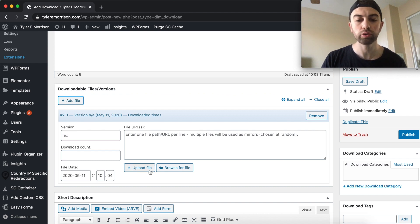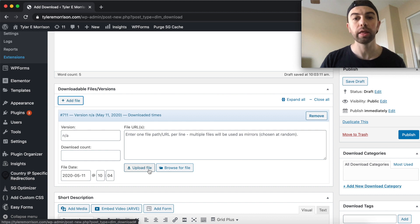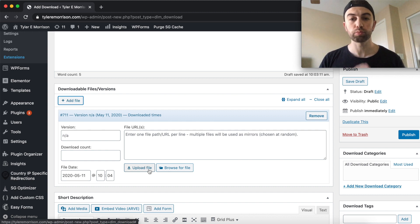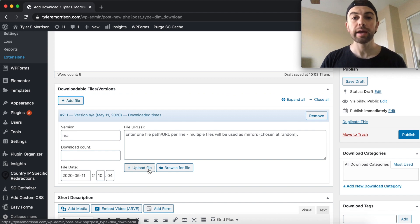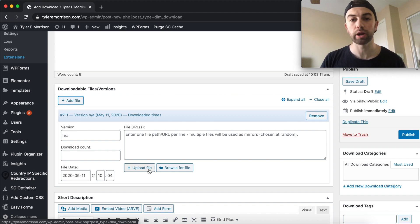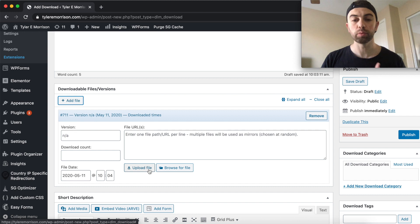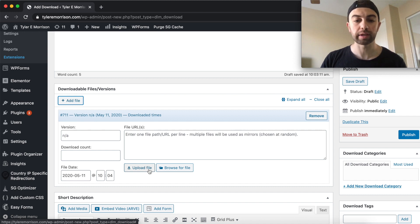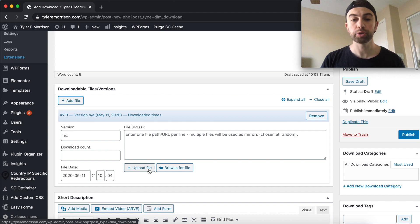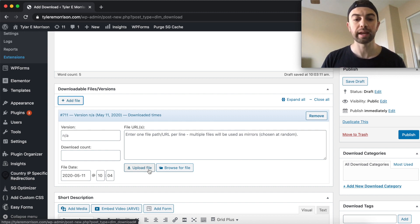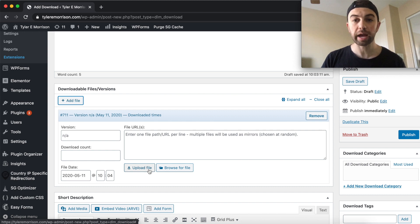But basically what we're going to do is go ahead and actually upload the file. So we'll want to go to upload file, and this will bring up your WordPress browser. If the file is already on your site, you can go ahead and select it there. If not, you can just simply drag and drop right onto your WordPress browser, and it will upload it right to your WordPress website. So let's go ahead and do that. I'm going to drag it from my computer onto my WordPress browser, and then select it and choose that as the file. So let's come back after I've got the file uploaded.